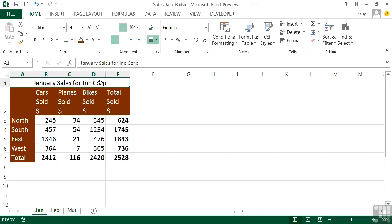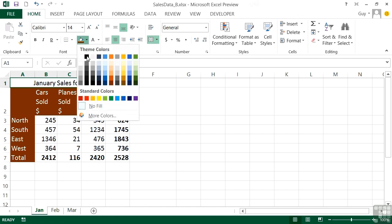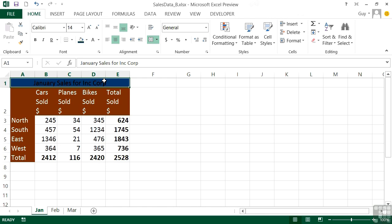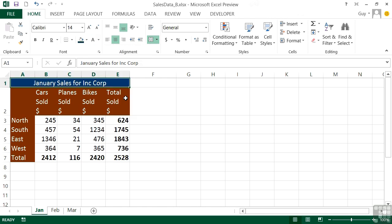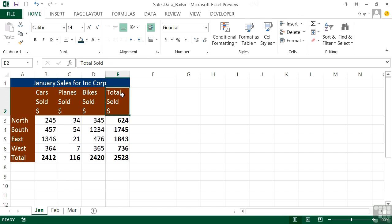This is now effectively one cell as far as Excel is concerned, so I only need to be in that one cell and I can do a little bit of formatting so we get a little heading across the top. That's Merge and Center.